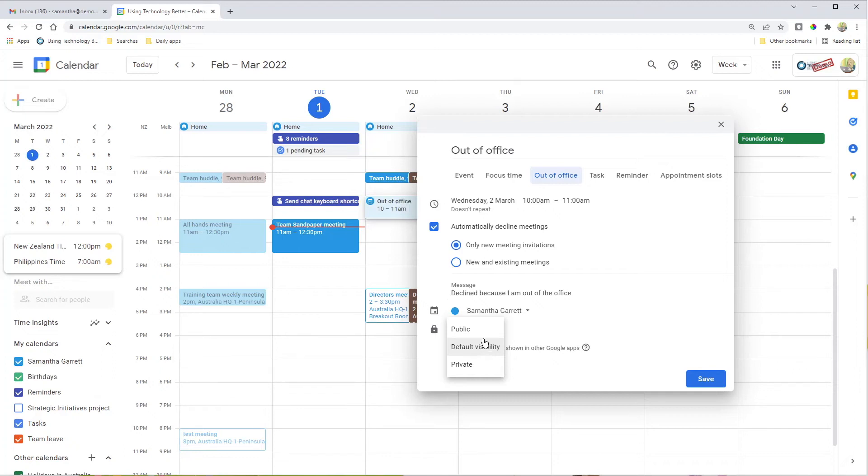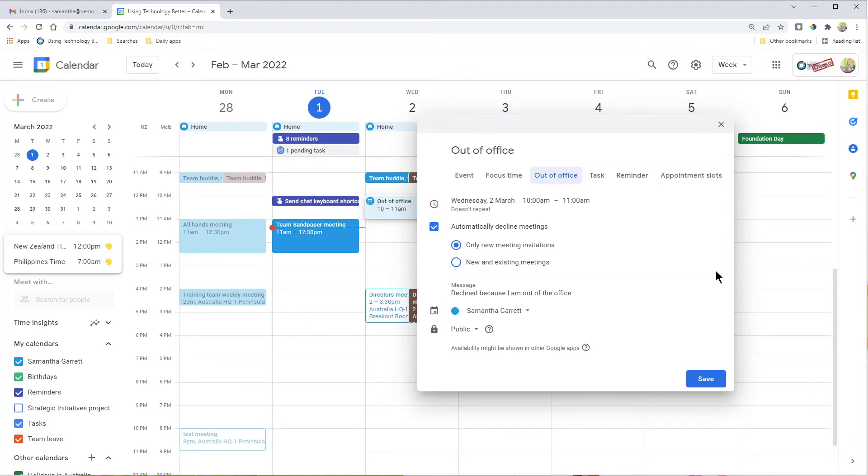This won't affect declining meetings at all, but it will affect what people see when they look at your calendar. This is the other bonus of the out of office feature. It can add that visibility in the calendar when people might be trying to book you for meetings, so hopefully they won't book you and you won't have to automatically decline the event.